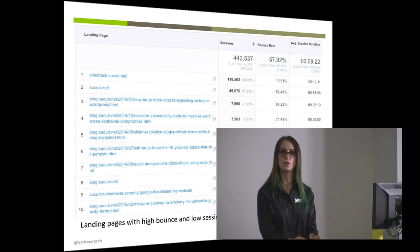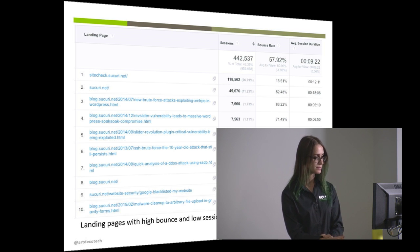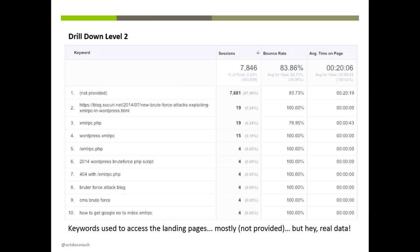When you run this report, these are all people who came from Google or another search engine. You can see the pages with the most sessions and get up to 5,000 rows. When I clicked on the XMLRPC brute force blog post, it showed me the keywords — about 97% are 'not provided,' but we still have some keywords to get an idea of what people are searching for. You can do this for any of your landing pages to find out what's bringing people there.